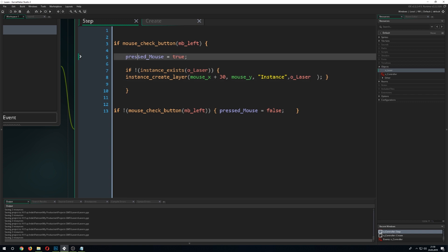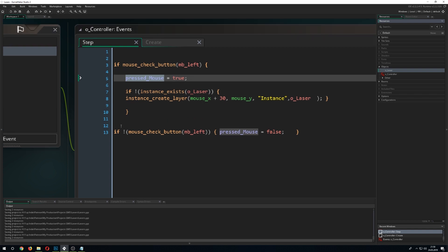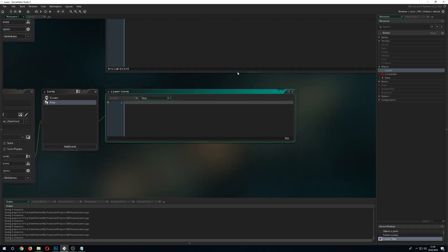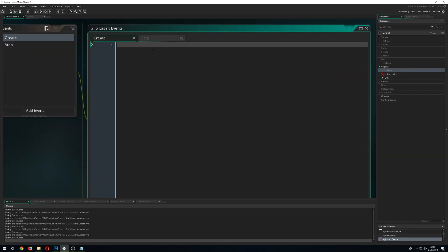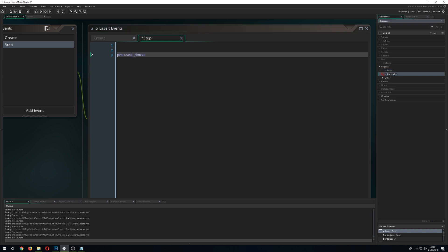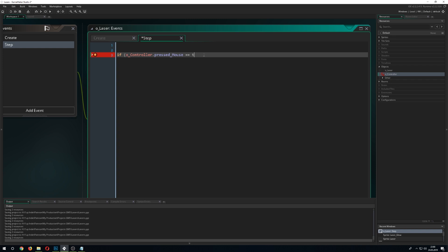Alright. So, we go into our laser because we are absolutely finished in the controller here and we need to go into the step event and check for the mouse button if it's being pressed.